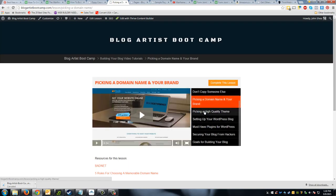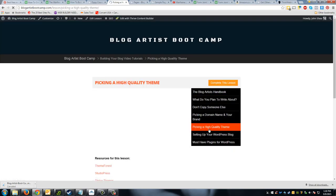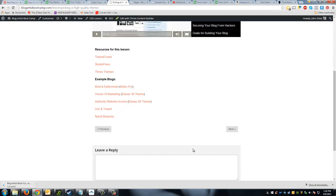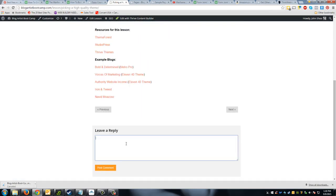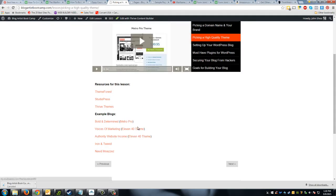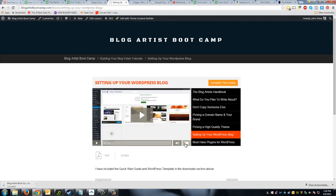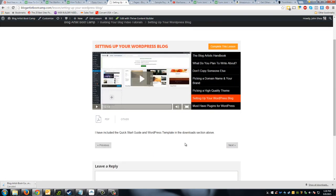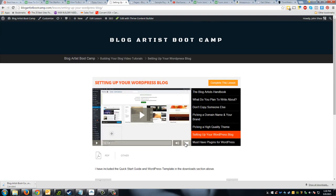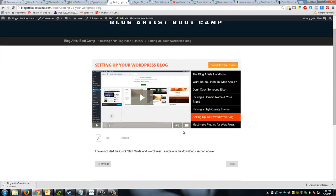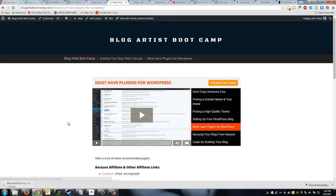It's very easy to navigate through the course. Students can also leave a reply if they have a question about something. Overall this is using the premium template, which I wanted to give you an idea of. I didn't go crazy with the graphic artwork up here, but it's very simple — not too much to the site — and just very easy to go through.